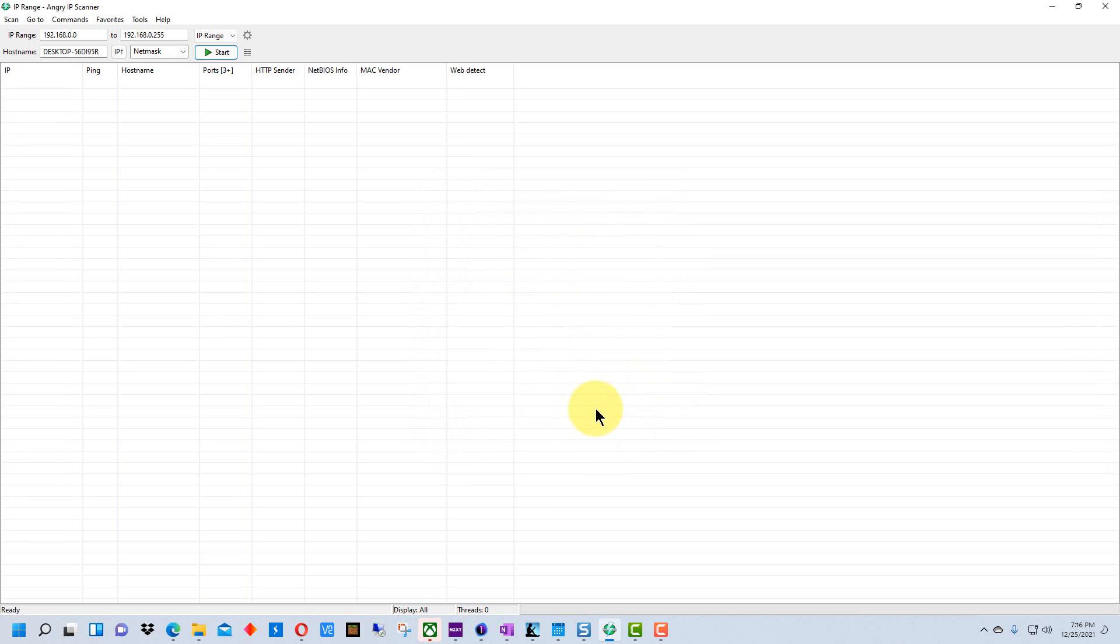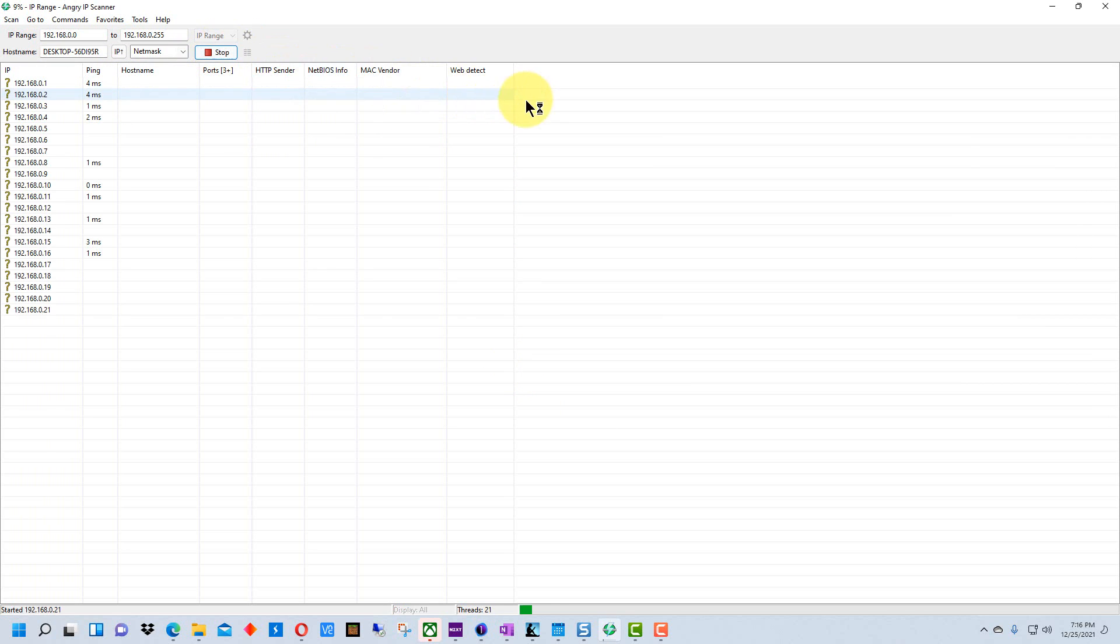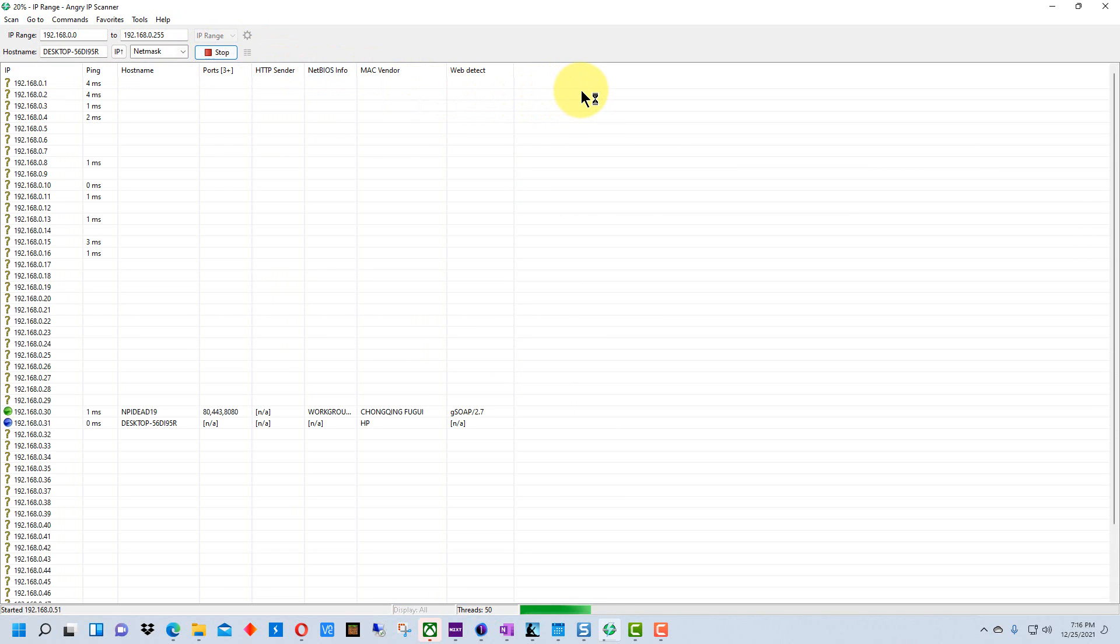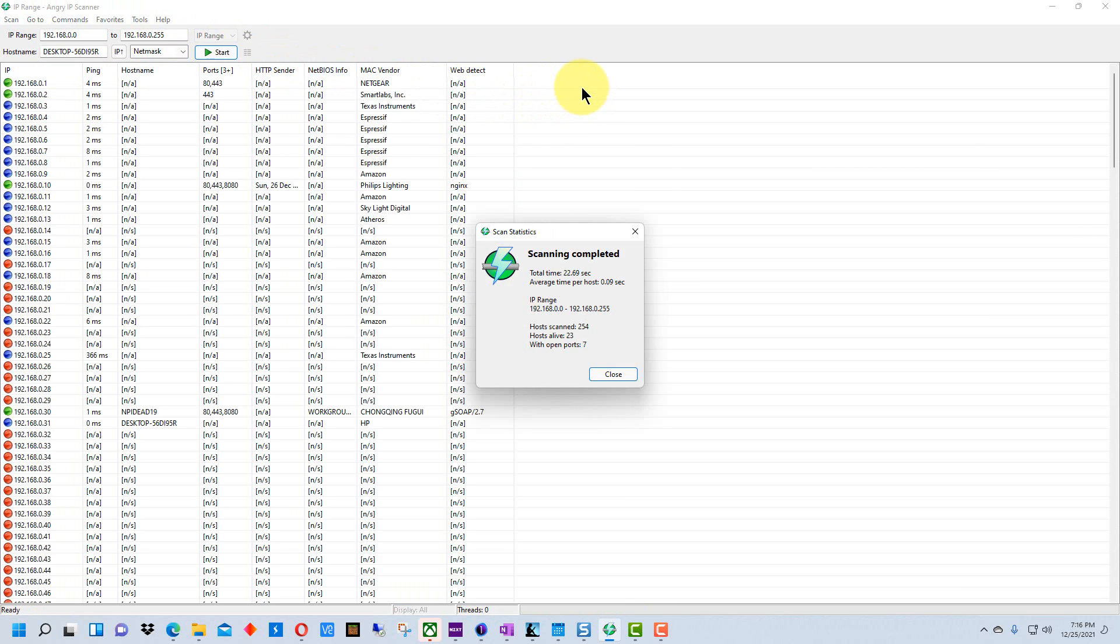Then I'm going to hit okay and so now all we need to do is hit start. Takes about a minute or so for it to run through and find all the devices depending on how large the network is.